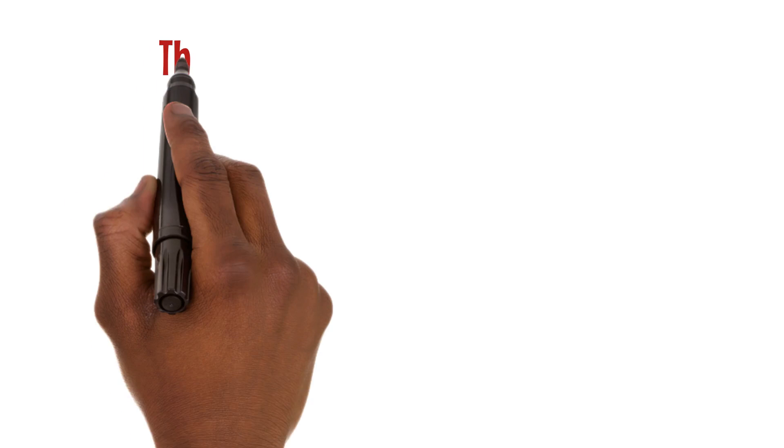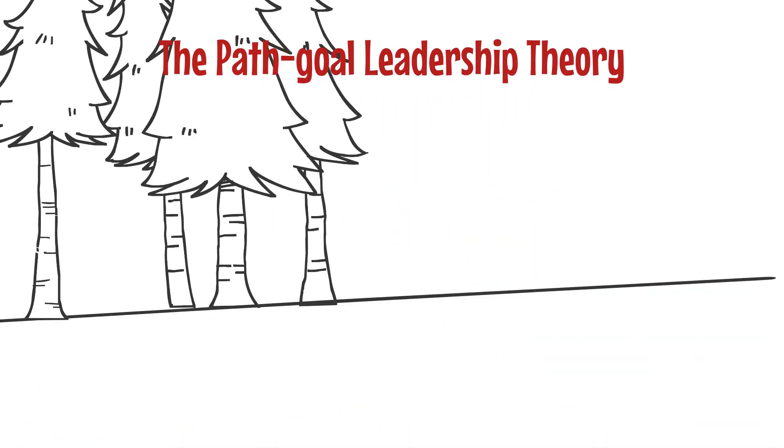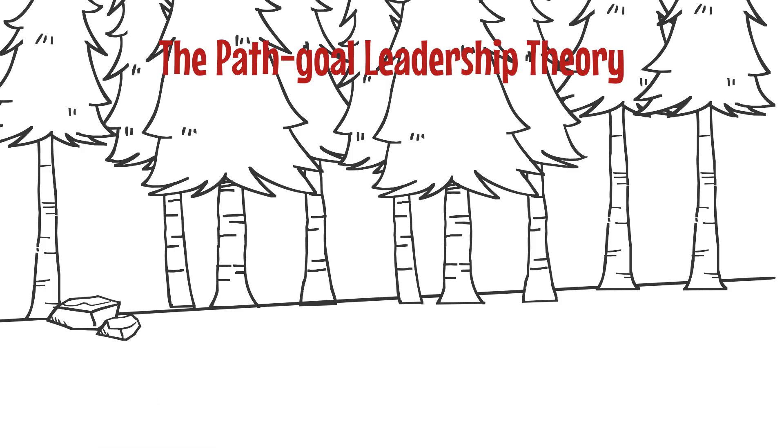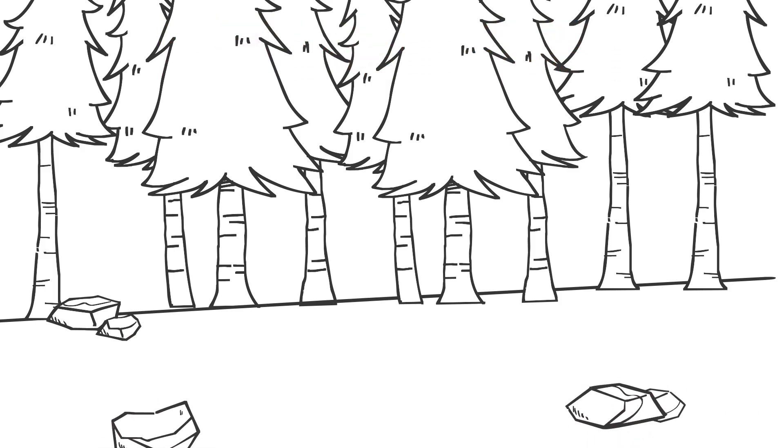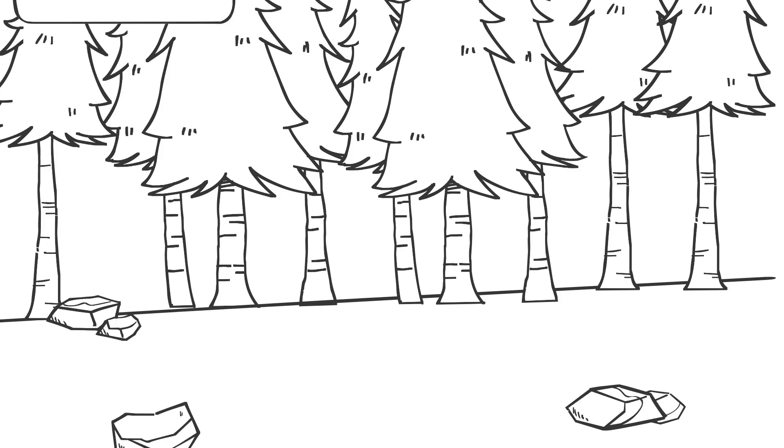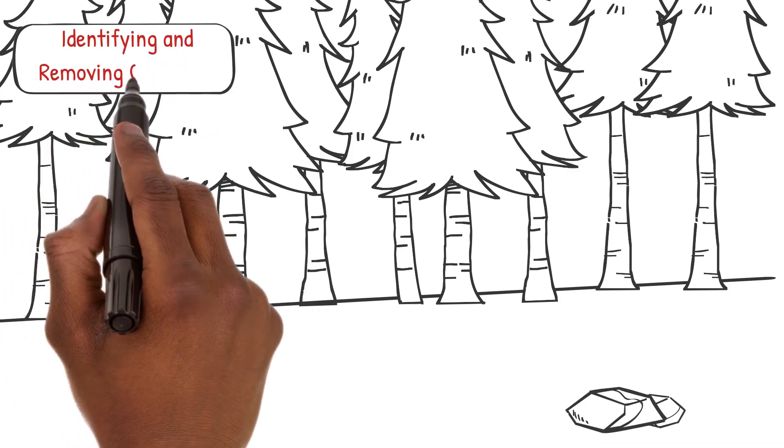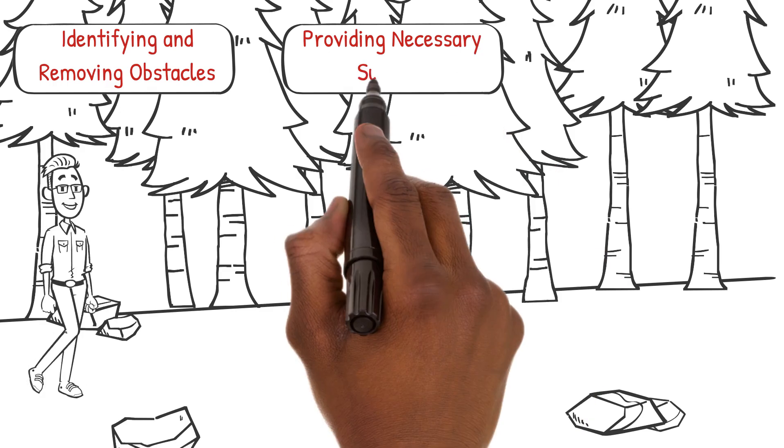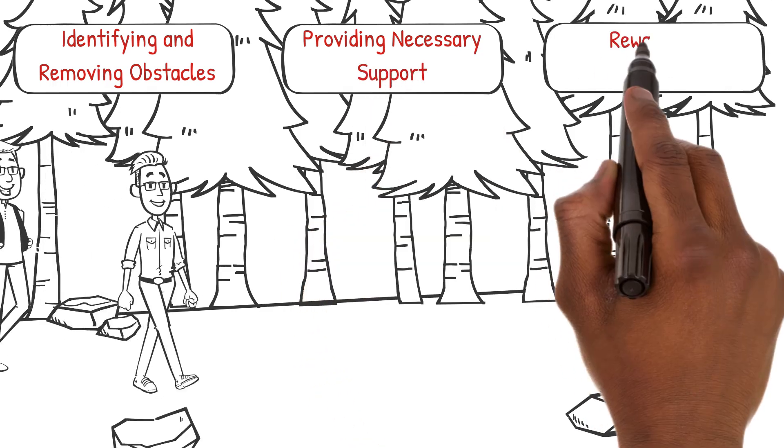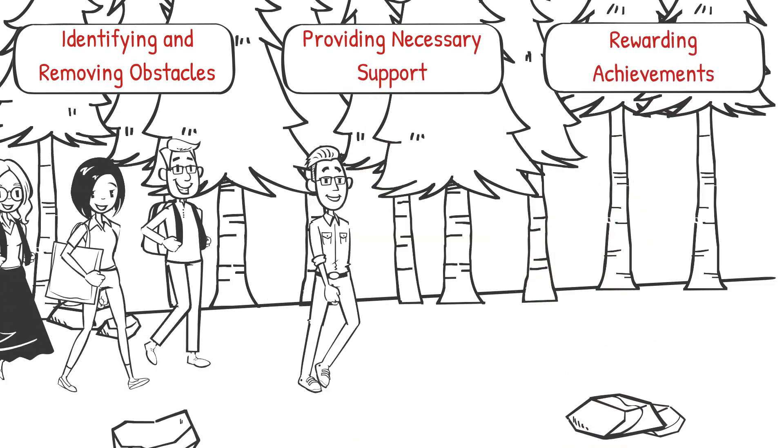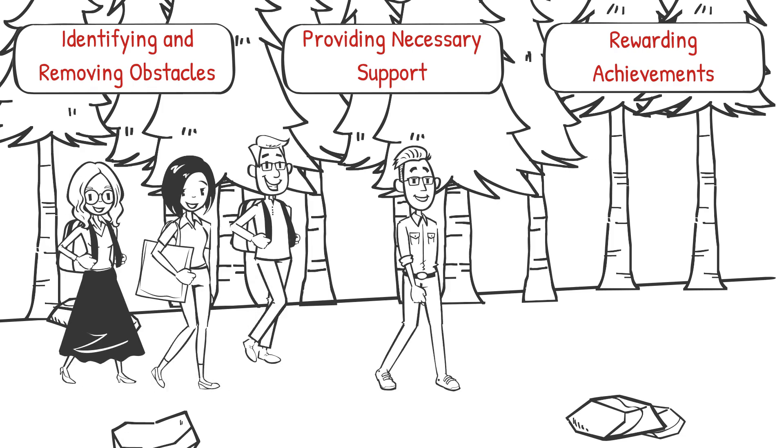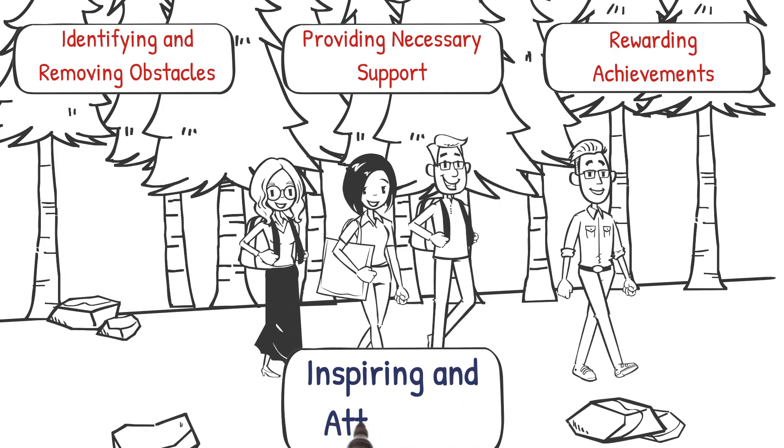The path-goal leadership theory illuminates the leader's role in making the journey toward goals clearer and more achievable for followers. By identifying and removing obstacles, providing necessary support, and rewarding achievements, leaders can pave a road to success that is both inspiring and attainable.